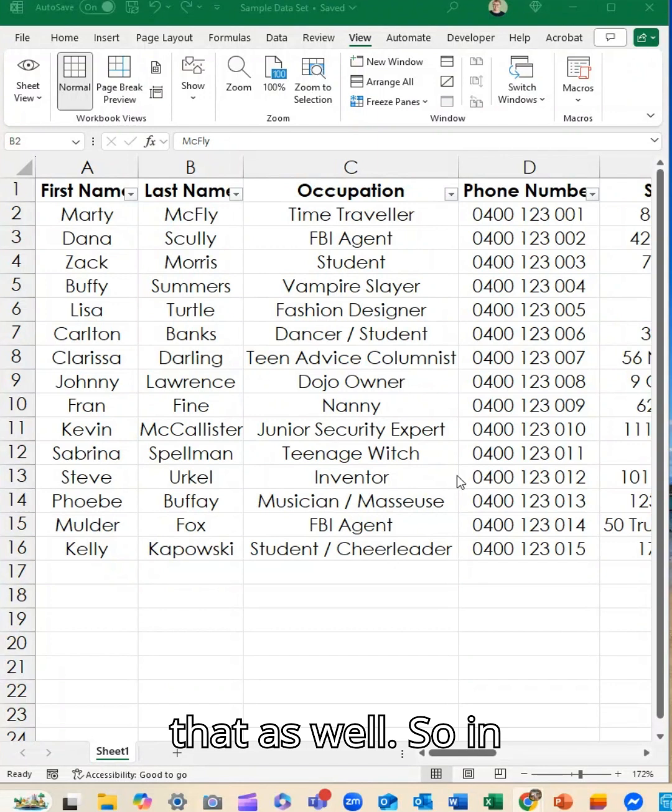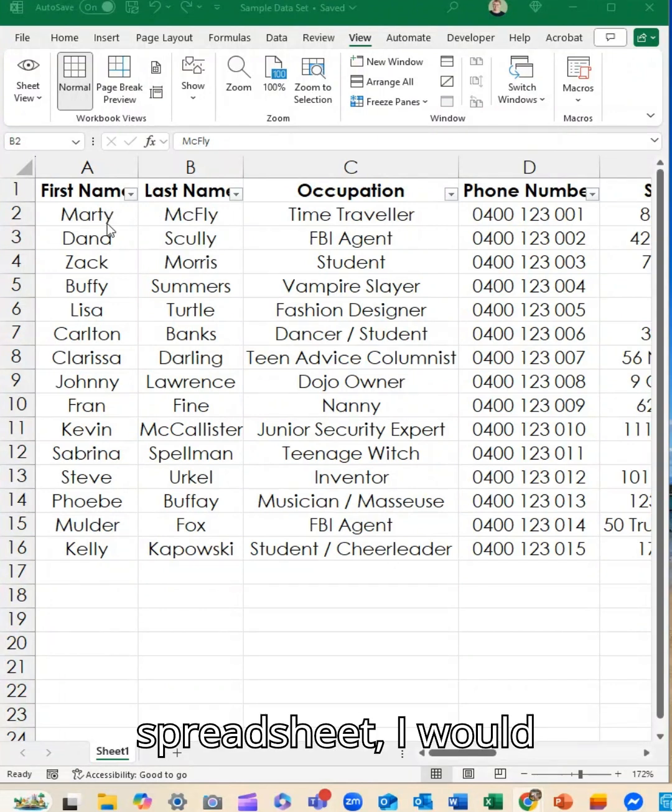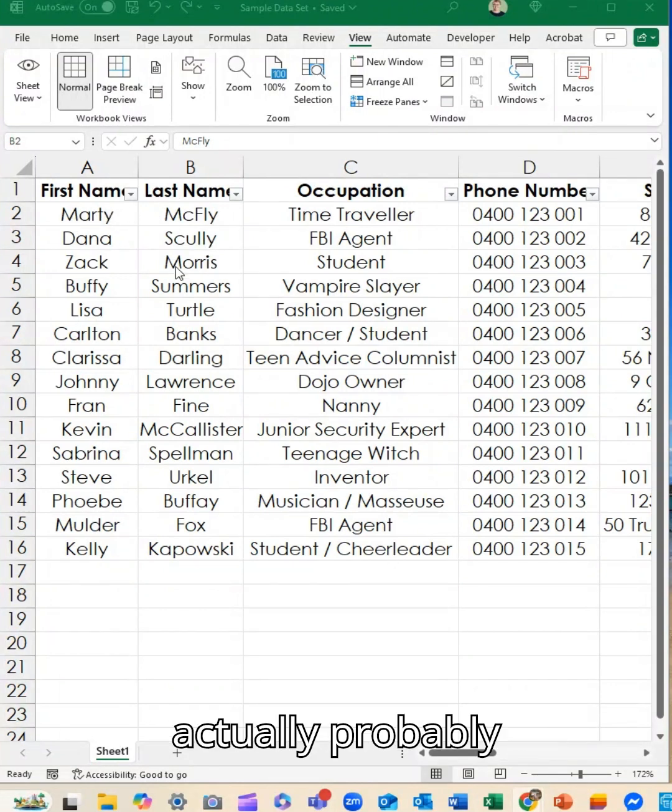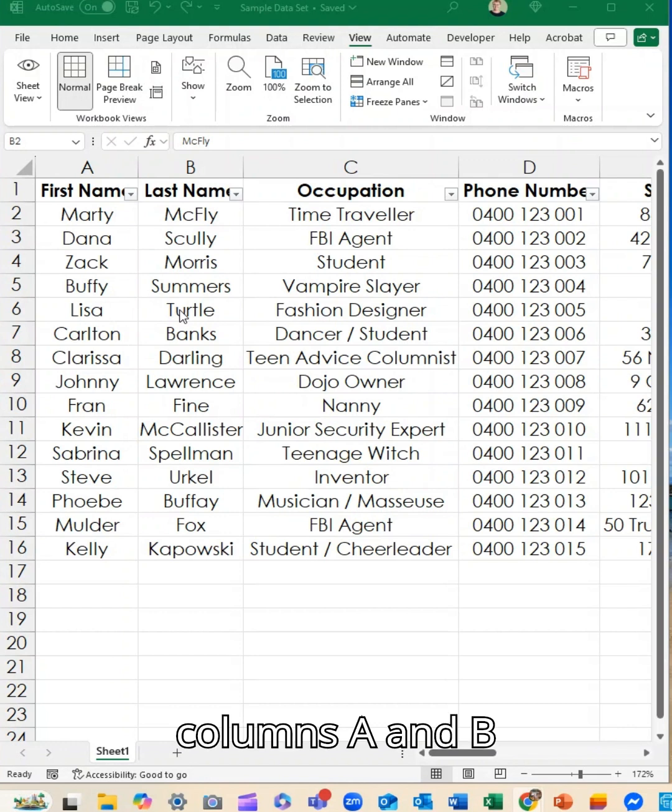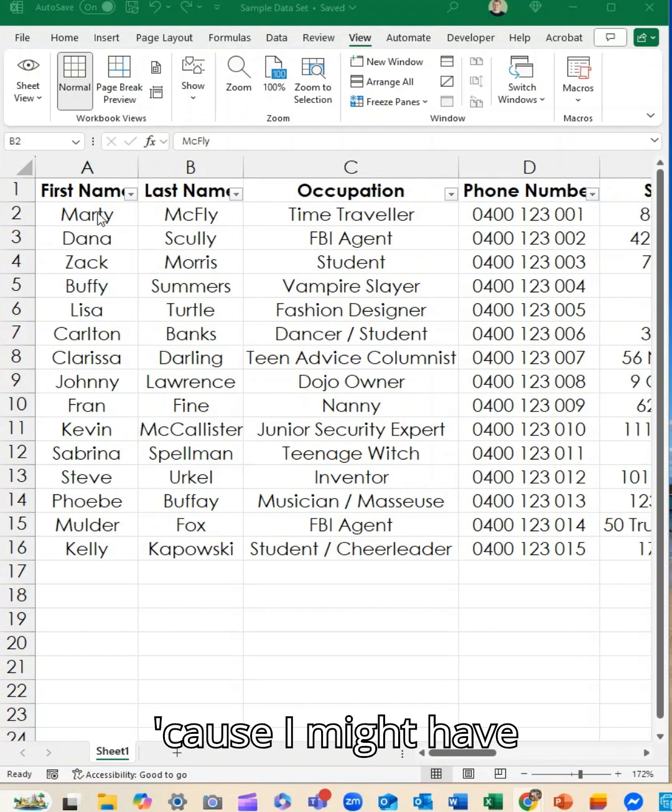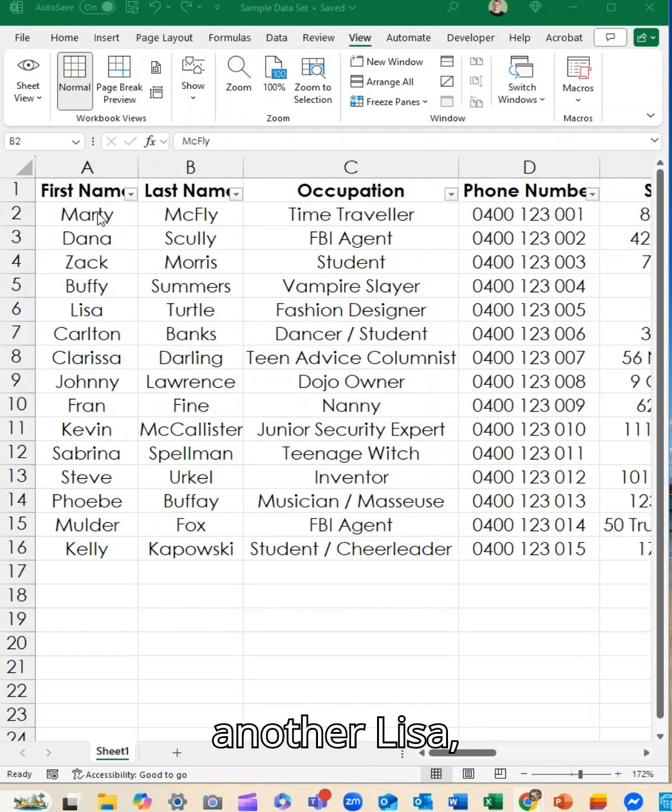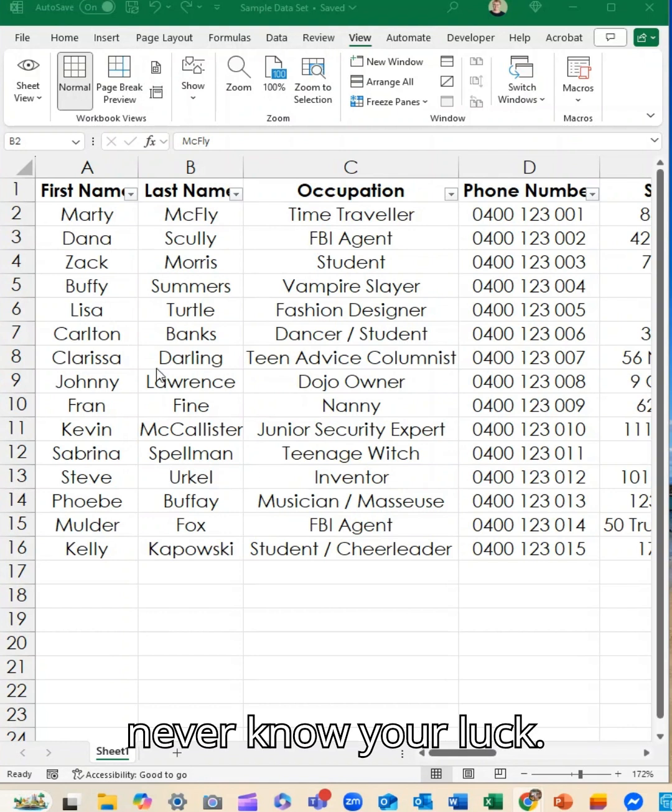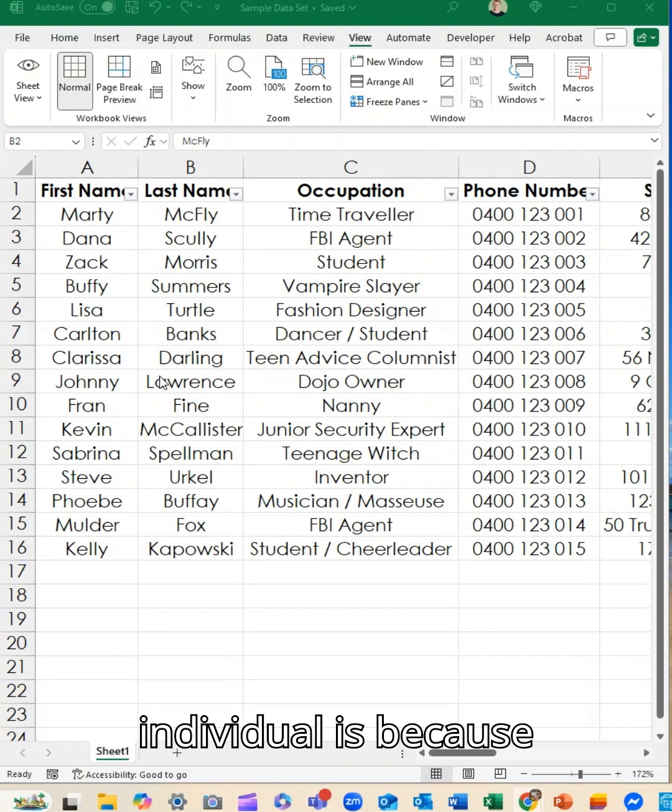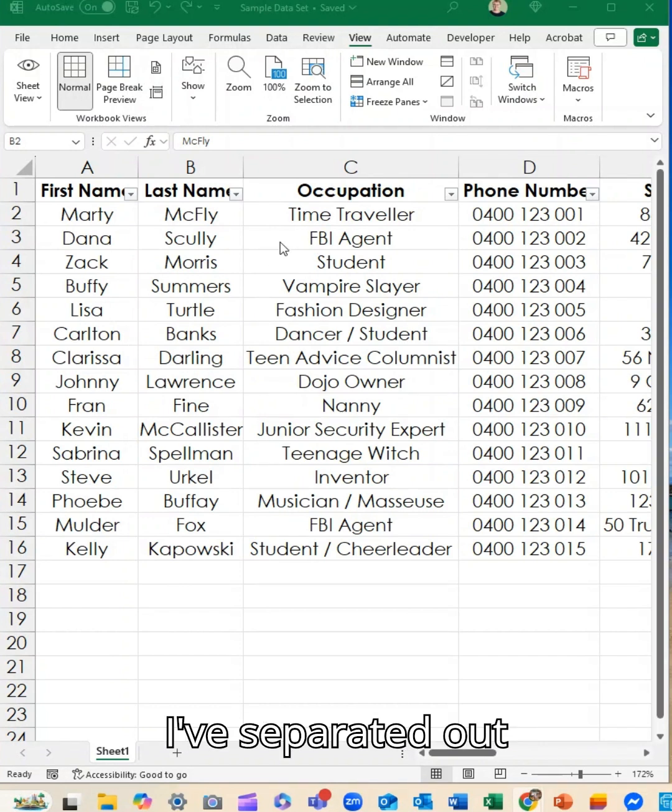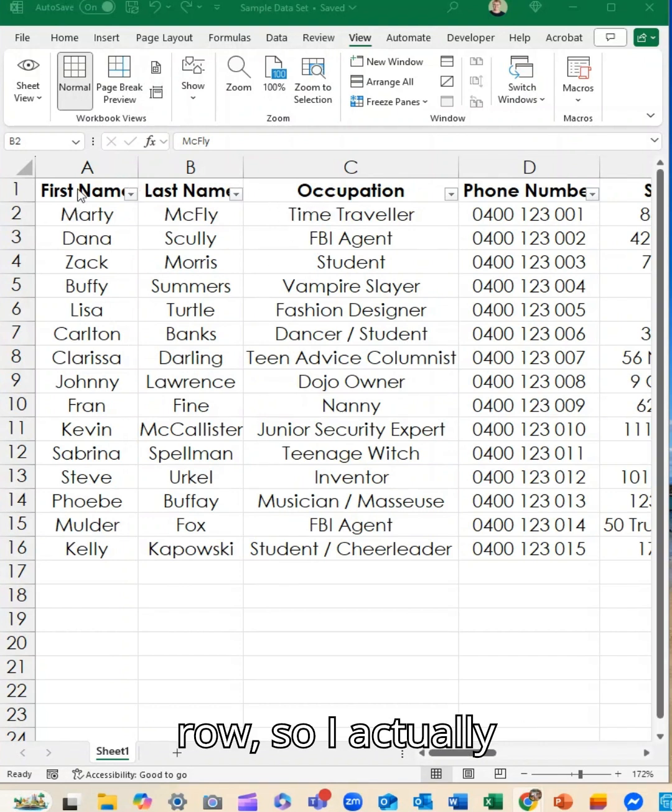So in my example here in my spreadsheet, I would actually probably prefer to have columns A and B frozen because then I know the full name because I might have another Kevin or another Lisa, probably not going to have another Clarissa, but you never know your luck. So this way I can see exactly who the individual is because I've separated out their name. I also want to have my top row.